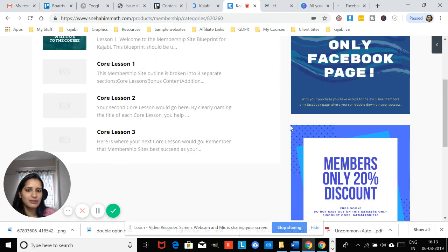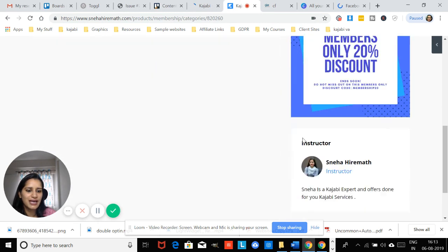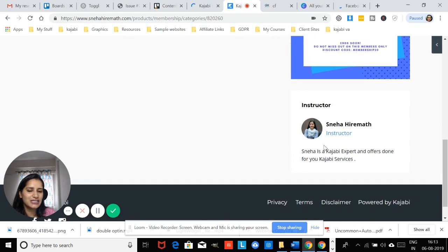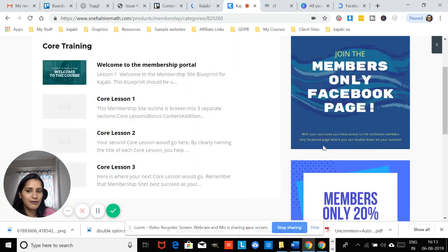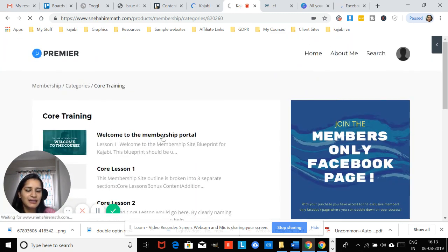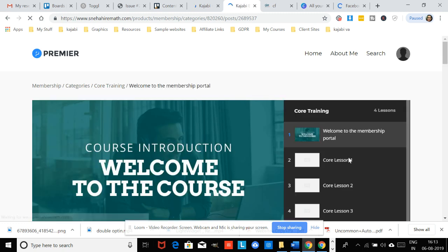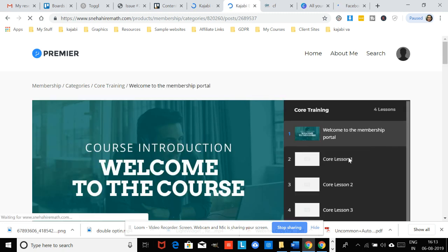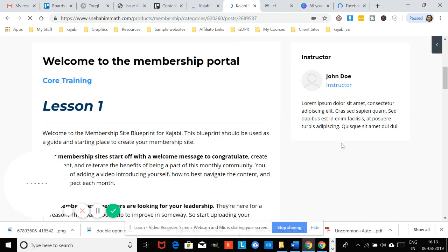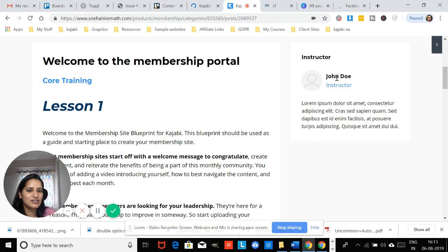This is our course and we've filled up the instructor details over here. But when we go into one of the lessons and preview it, what we see is not what we want to see. We still see John Doe.